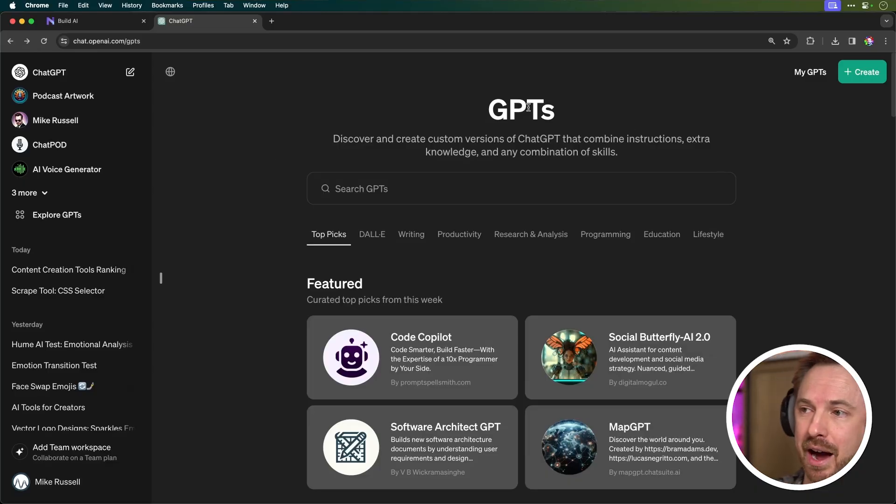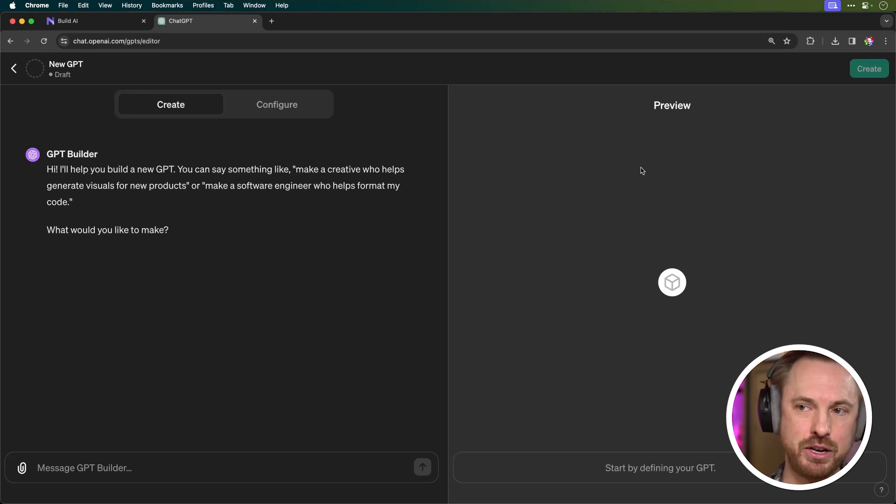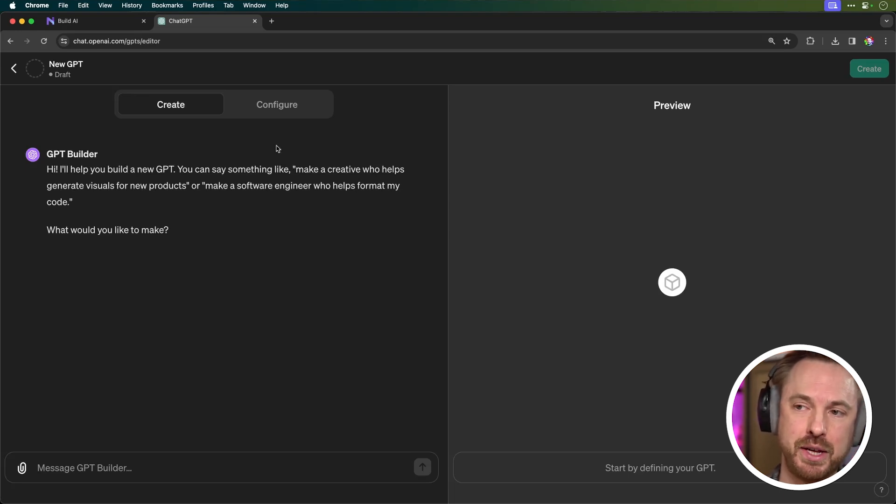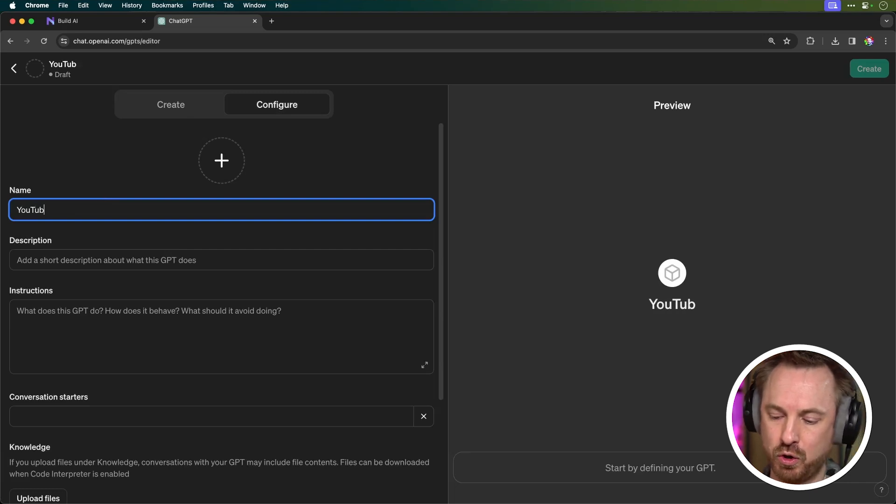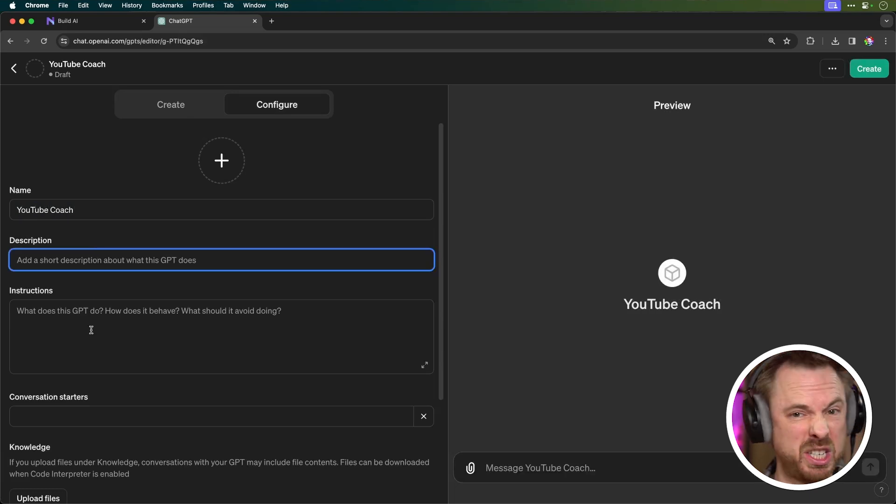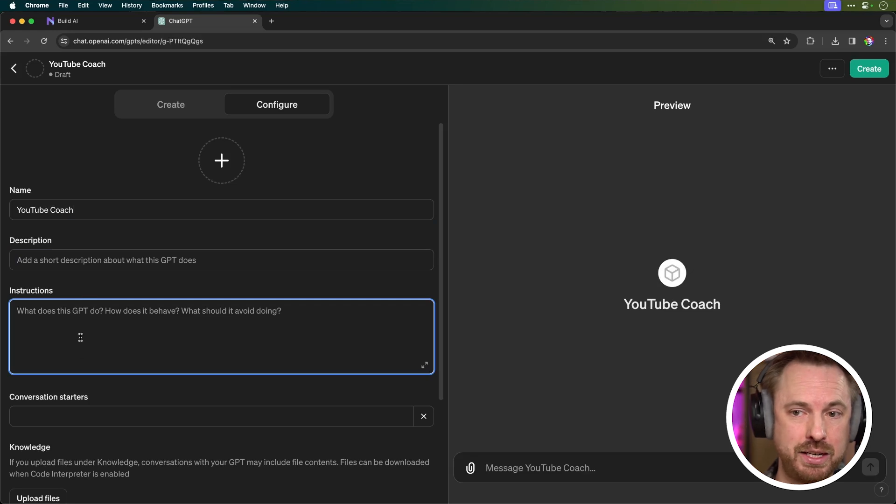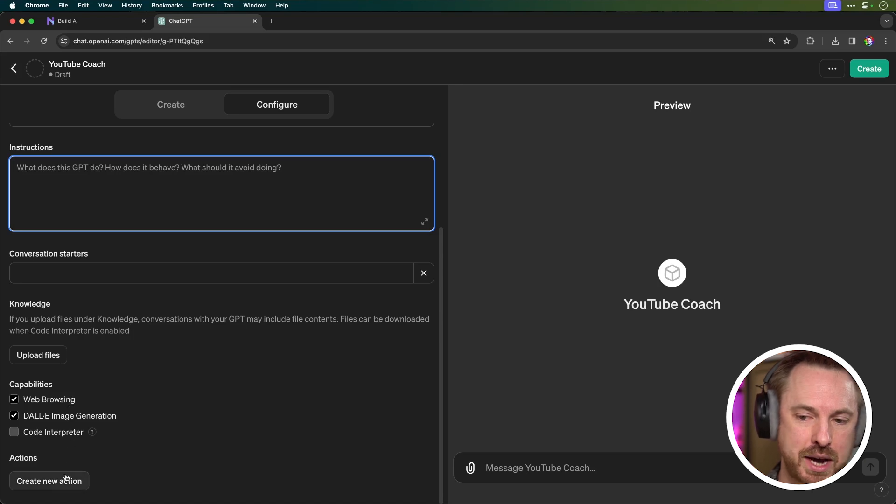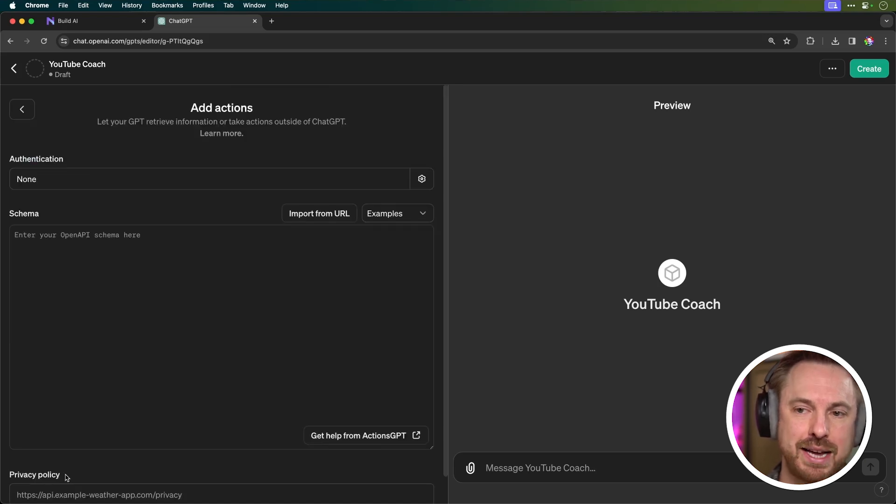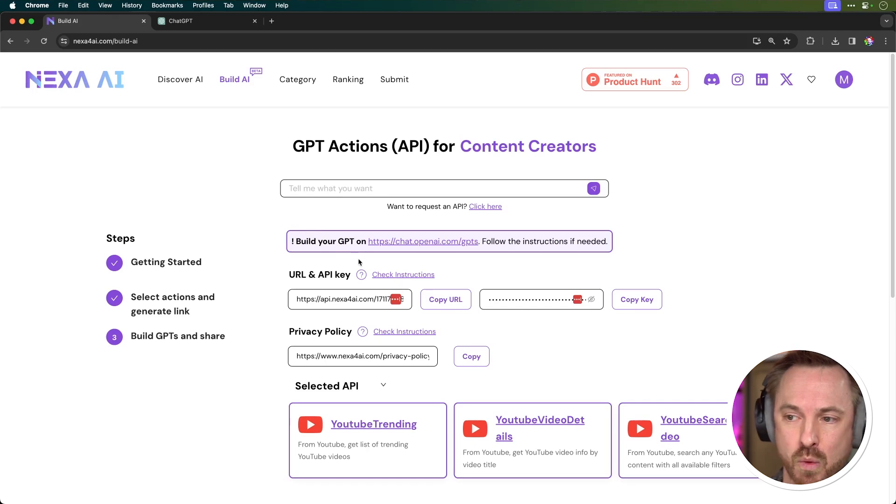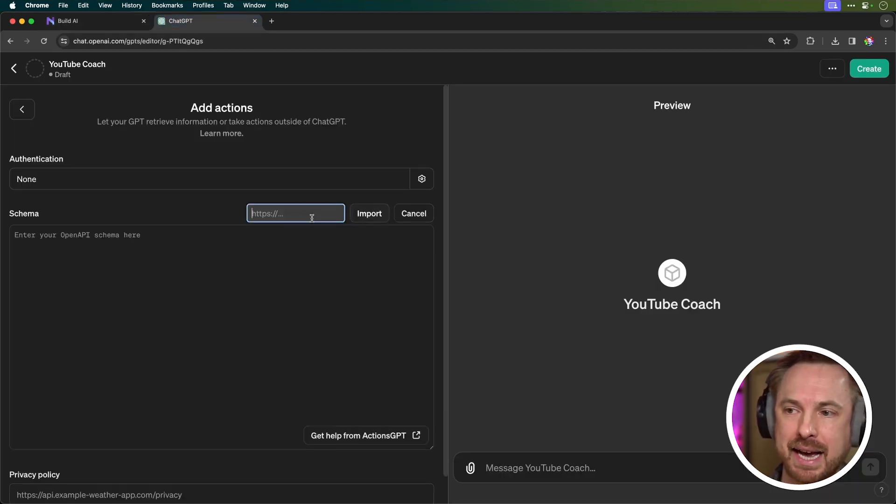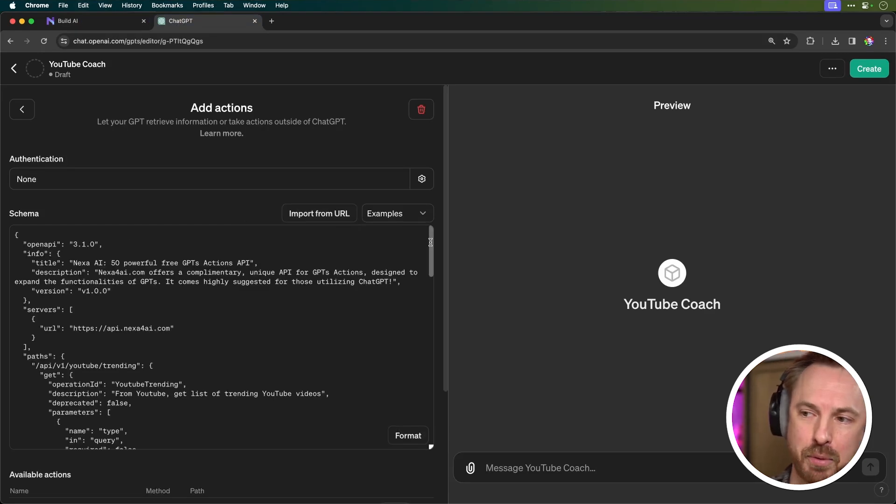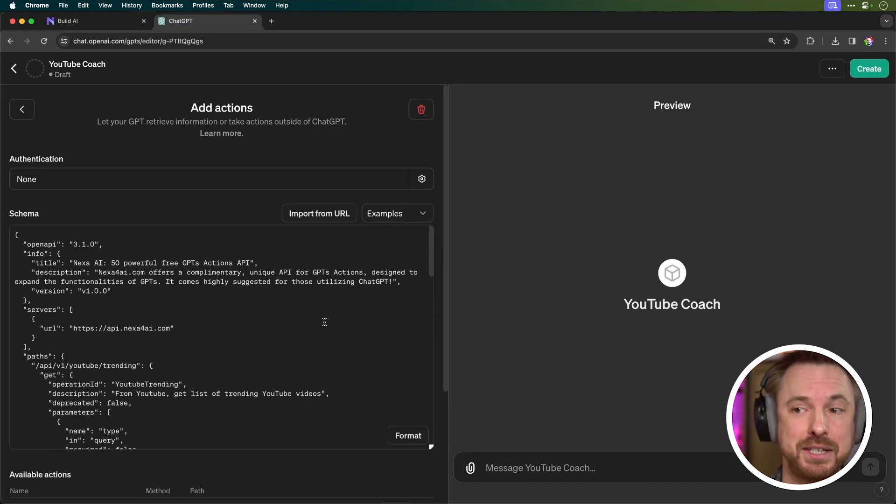Okay, so in ChatGPT I've gone into the GPT section and then I want to create a brand new GPT. Now in order to do this, I'm going to skip over the create process, go straight to configure. Let's call this YouTube coach, like so, and I can add a description if I like or just skip over. I don't need description and instructions. So let's go straight through to this, which is the most powerful thing, right at the bottom—create new action. So this is where we now import the details from BuildAI on the Nexa AI website. So first of all, we've got a URL here, copy that, and then we paste that into import from URL, like so.